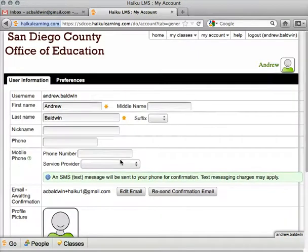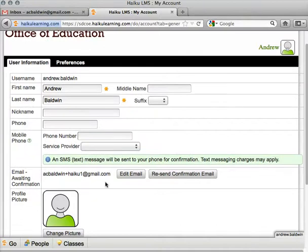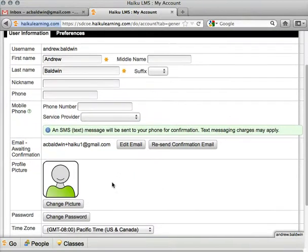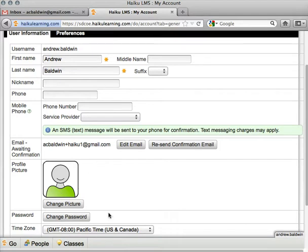From here you can see the typical user information. You can change any of this here — your first and last name, phone number, email address, picture, and password.